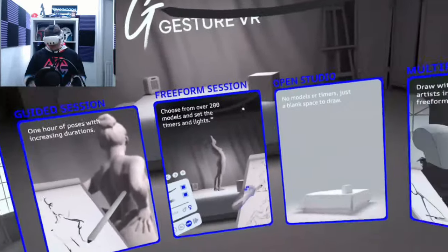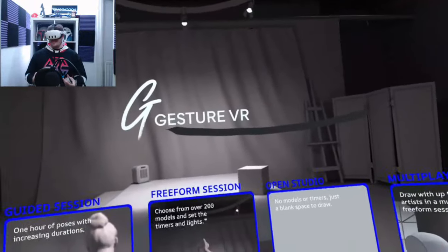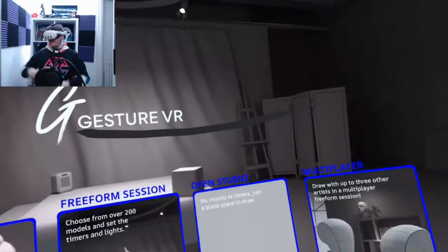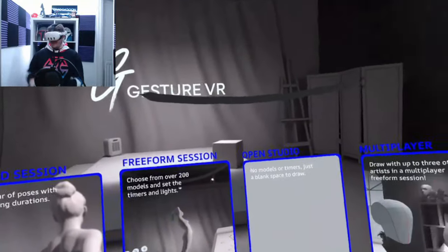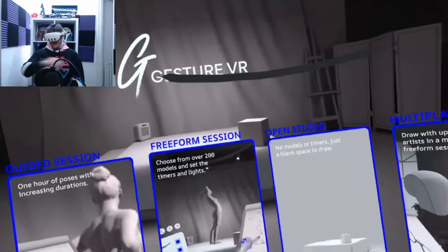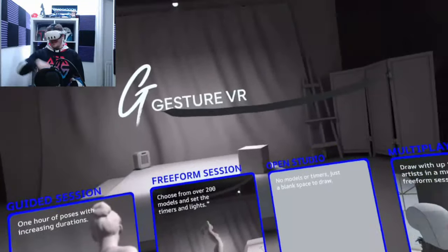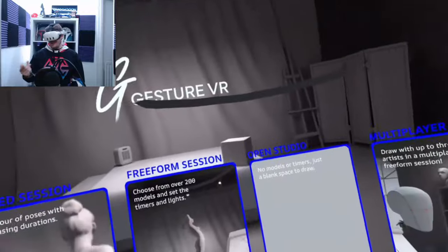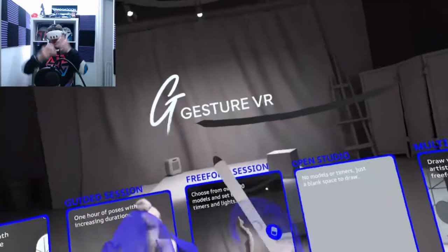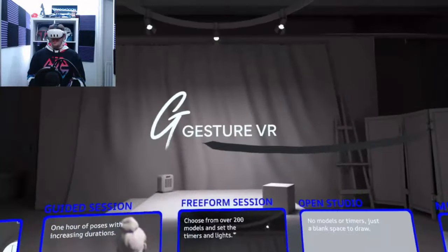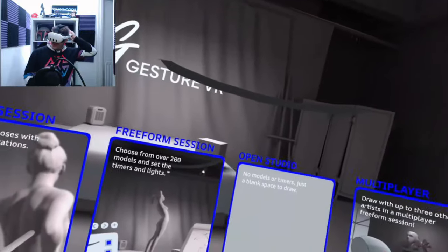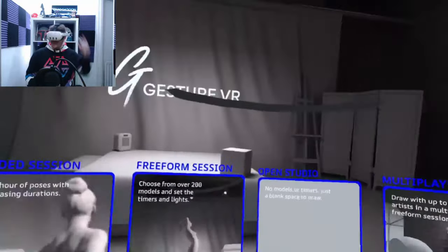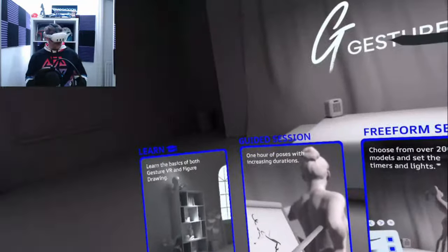So previously you had the ability to go in and paint some different models. There was a variety of different models. You set the timer, challenge yourself, you had a bunch of different colors, you could adjust the light, you could adjust the model rotation. Now it seems we've got a full scale menu going on.